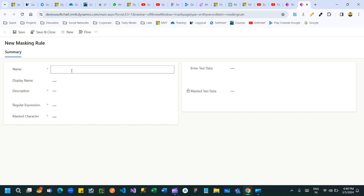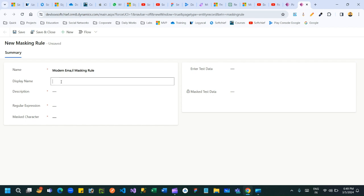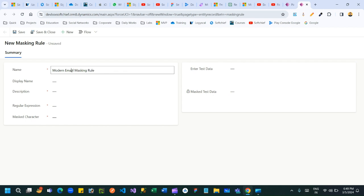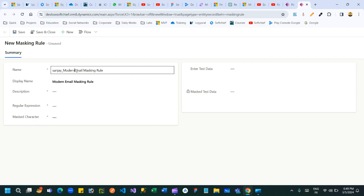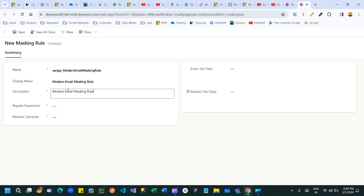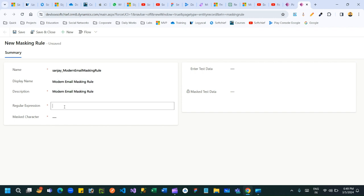Let's define a rule here — call it Modern Email Rule. Give a display name and a logical name without spaces, using your attribute prefix. Keep the value, add a description, and in the Regular Expression field you have to define the regular expression that will match so that it will replace the original values.